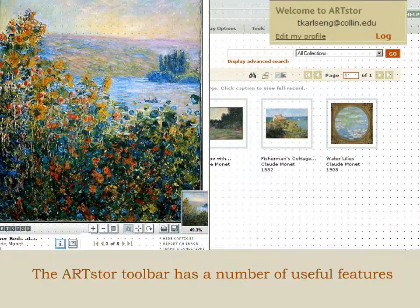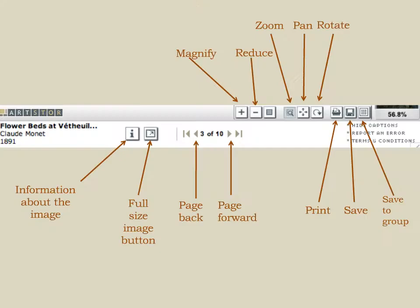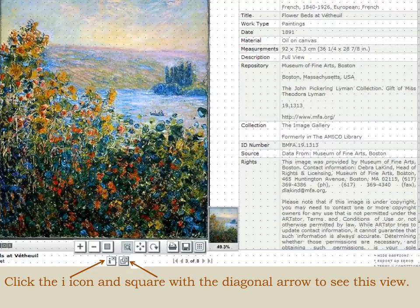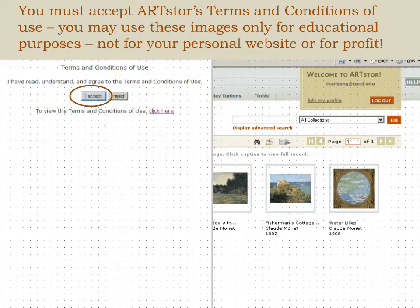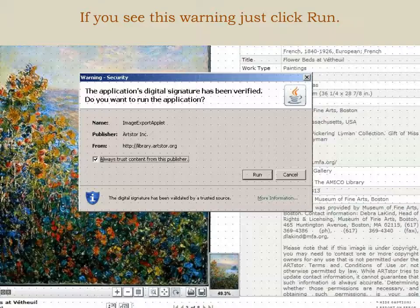The ArtStore toolbar has a number of very useful features. You may magnify, reduce, or rotate any image. The I button gives you information about the image, and next to it on the right is the full-size image icon. You may also scroll back or forward. On the right side of the page are the Print, Save, and Save to a Group or Existing Group icons. Click the I icon and the square with the diagonal arrow to see this view. To save your image, click the icon that looks like an old floppy disk. You must accept ArtStore's terms and conditions of use — you may use these images only for educational purposes, not for your personal website or for profit. If you should happen to see a warning, just click Run.